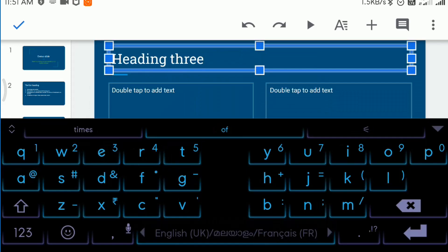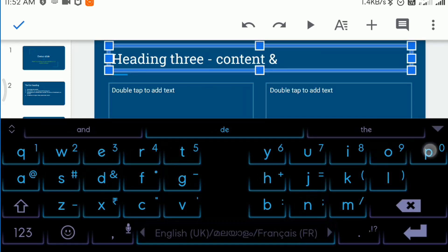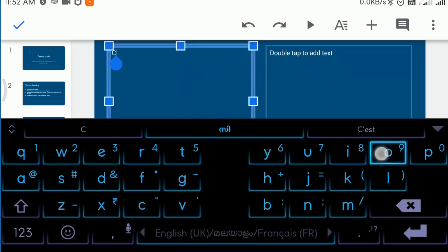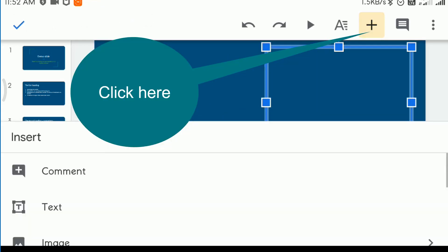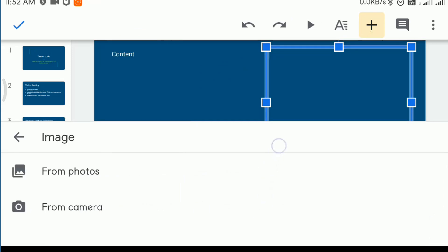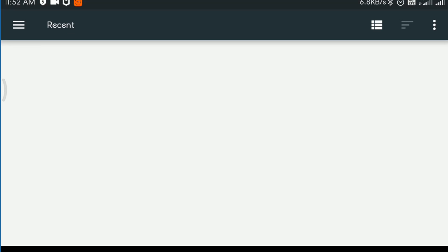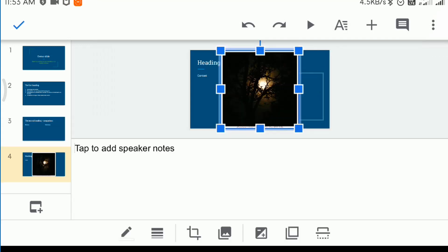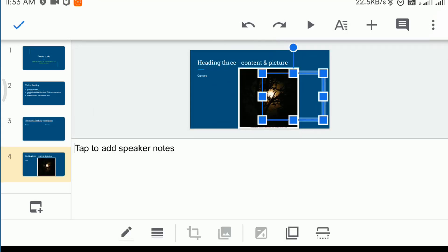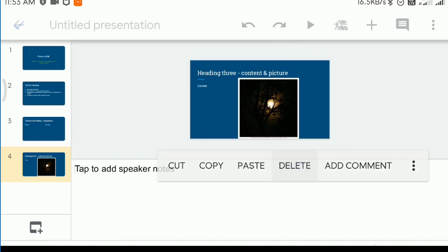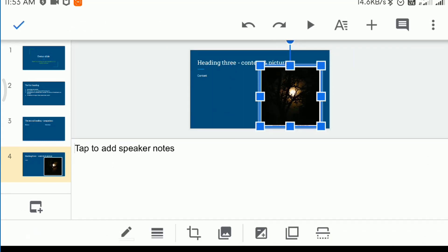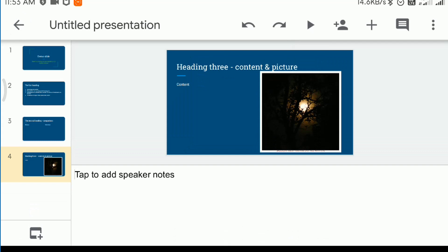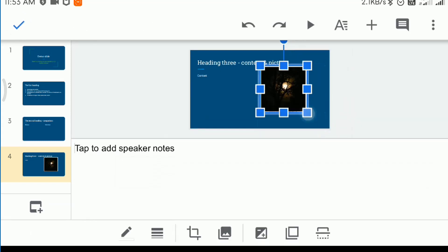Another possibility is to add content and picture side by side. Click here to add an image. The picture can be moved and resized easily. While resizing, pull from the corner so that the aspect ratio is preserved.